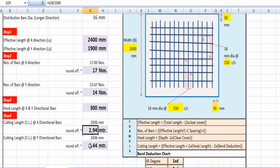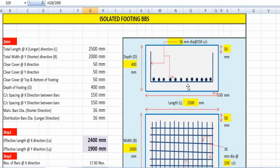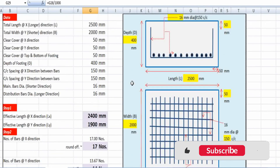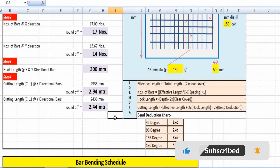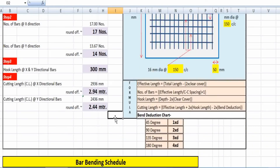You can give these dimensions to the blacksmith: 2.94 m for distribution bars and 2.44 m for main bars. The blacksmith will bend them into the U-shape, and they will be placed by the laborers in the construction field.